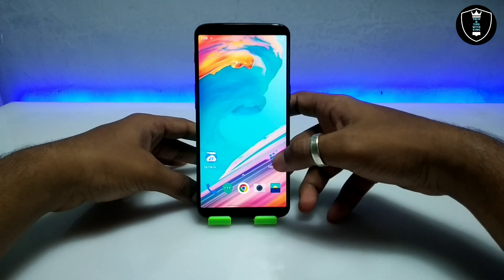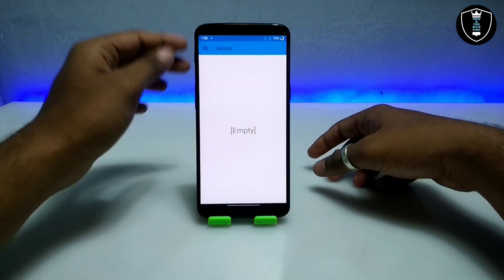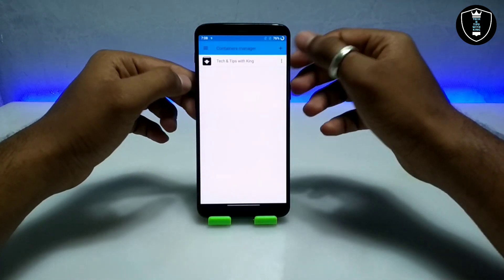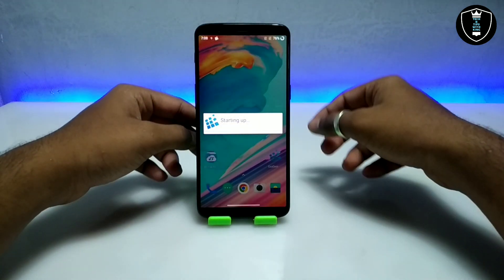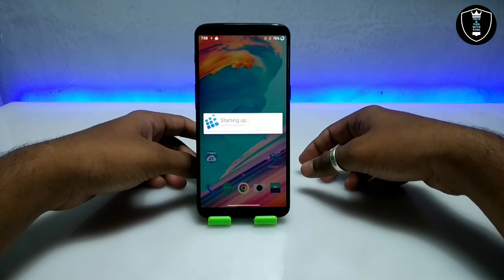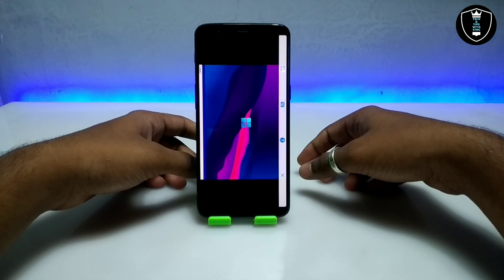After downloading, open the Exagear Windows emulator application and open the container. After starting up, the software will be in landscape mode, so let me turn the Android phone, set up the camera, and come back.